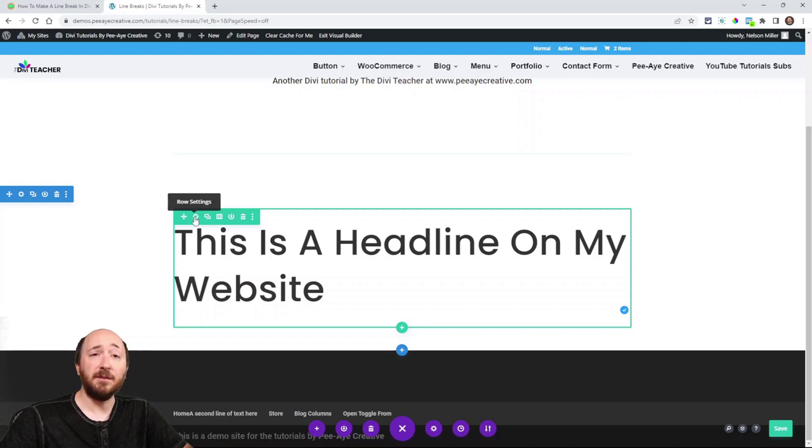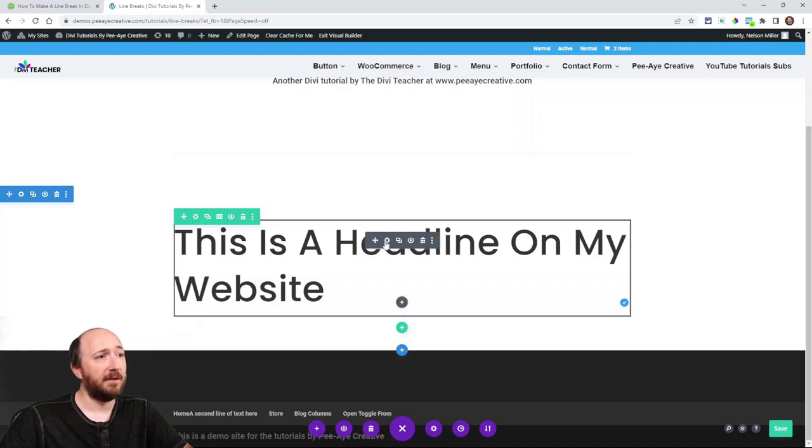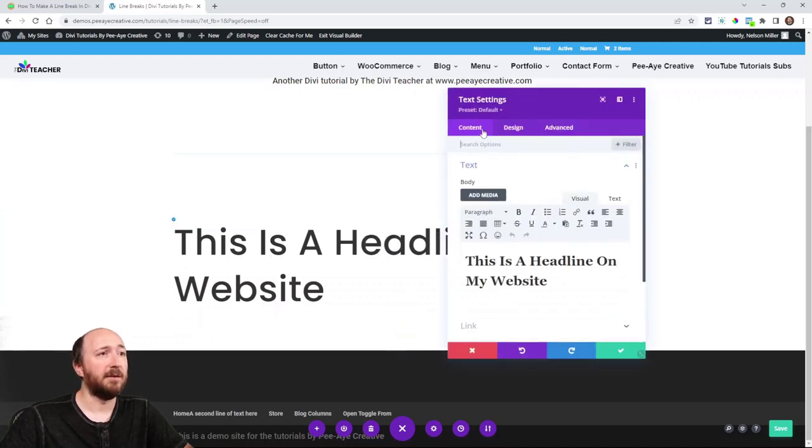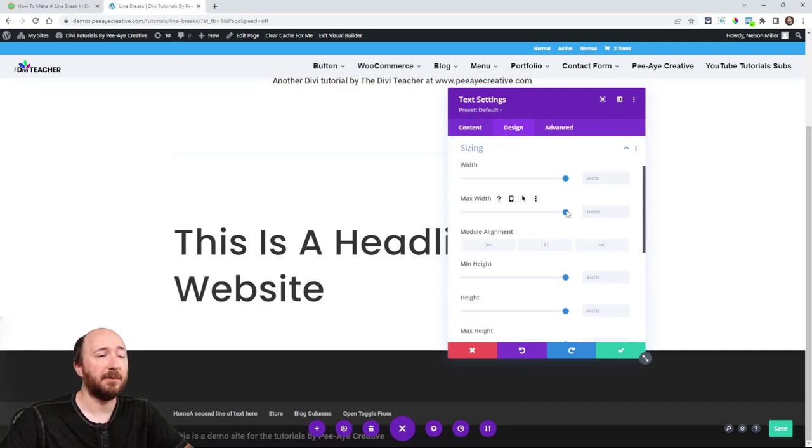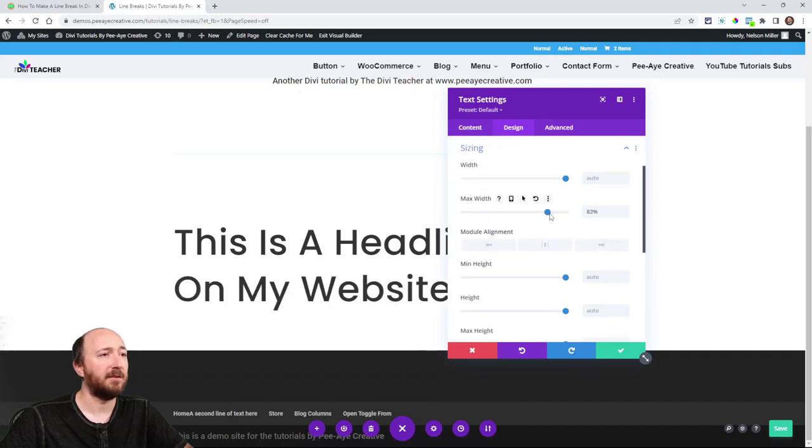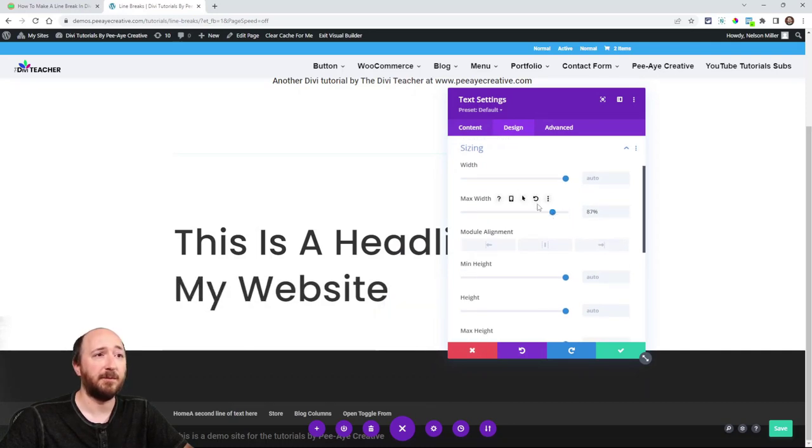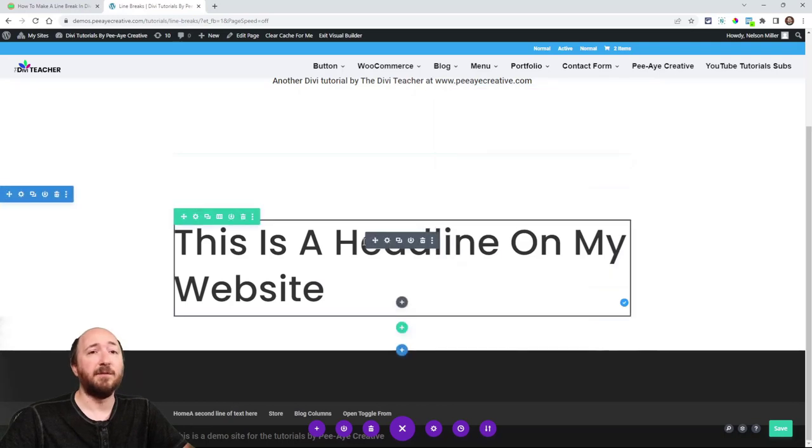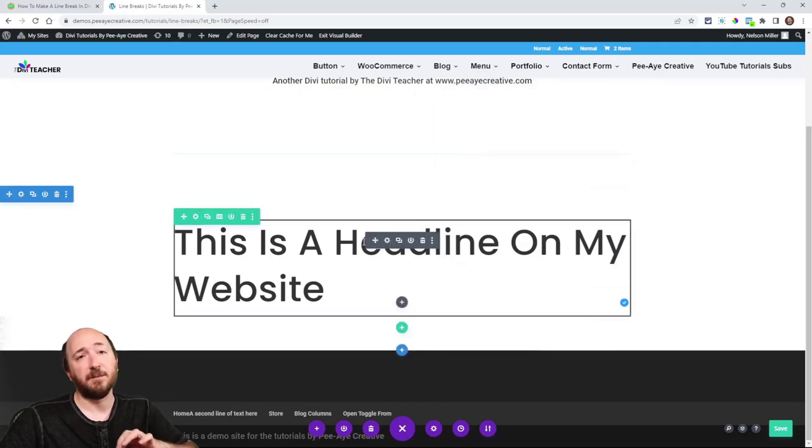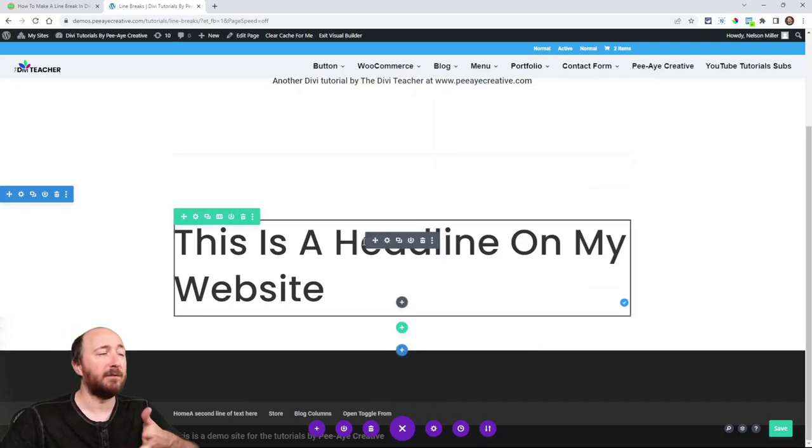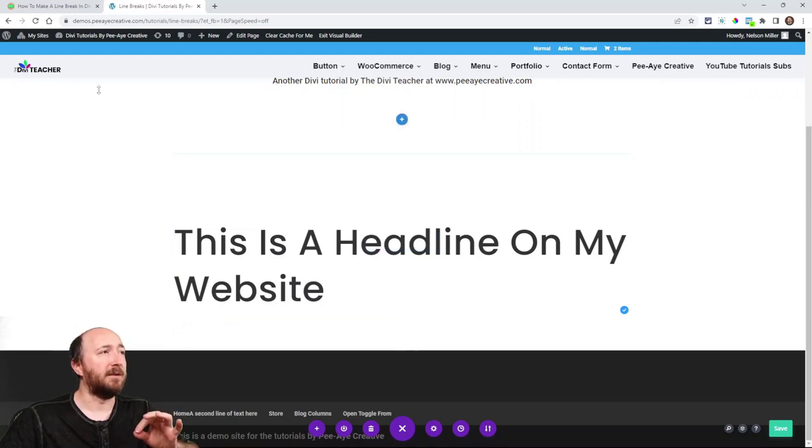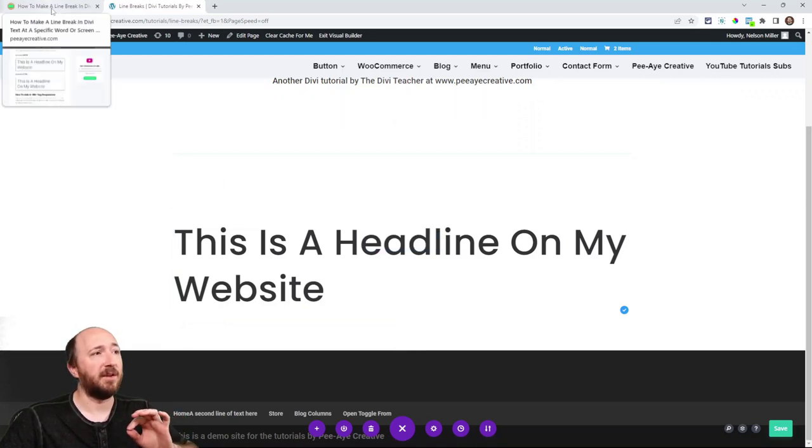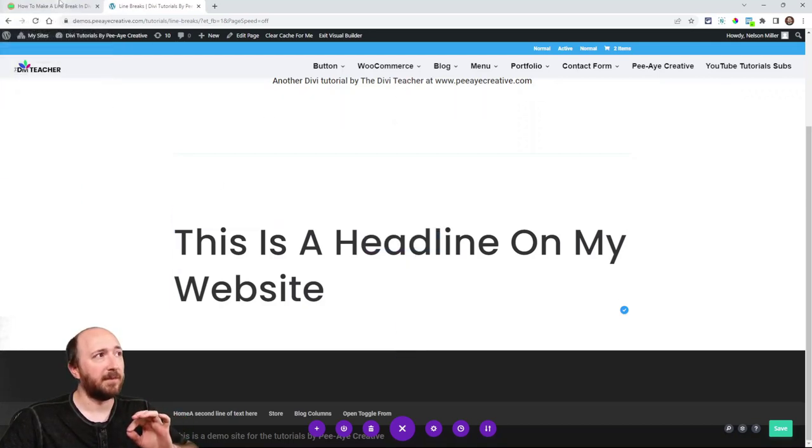Now you could do things like go in here to the sizing and you can set a max width and you can adjust that, right? I mean, that's a very good thing you can do. But if you want it to break specifically, and there are sometimes reasons for that, I'll get to a different one. But for now, let's just make sure we're setting it up right.